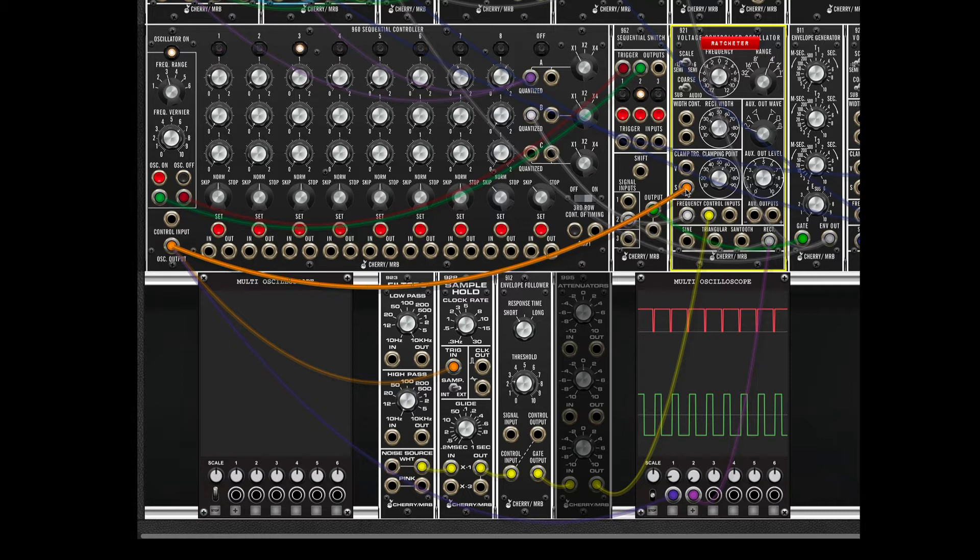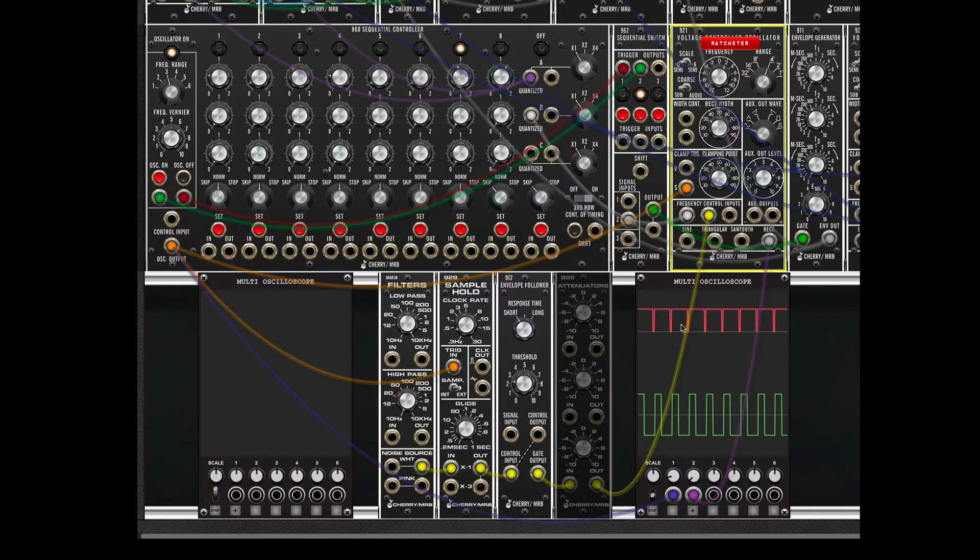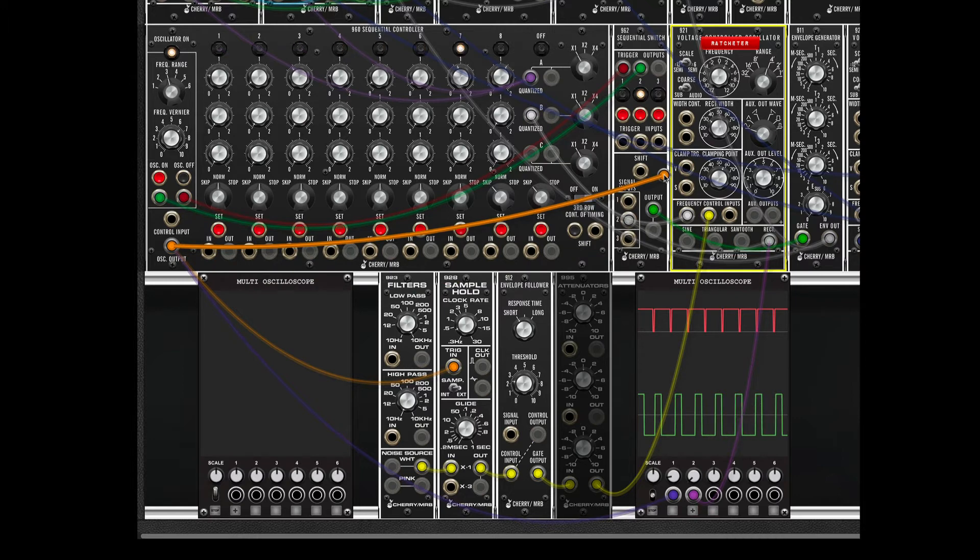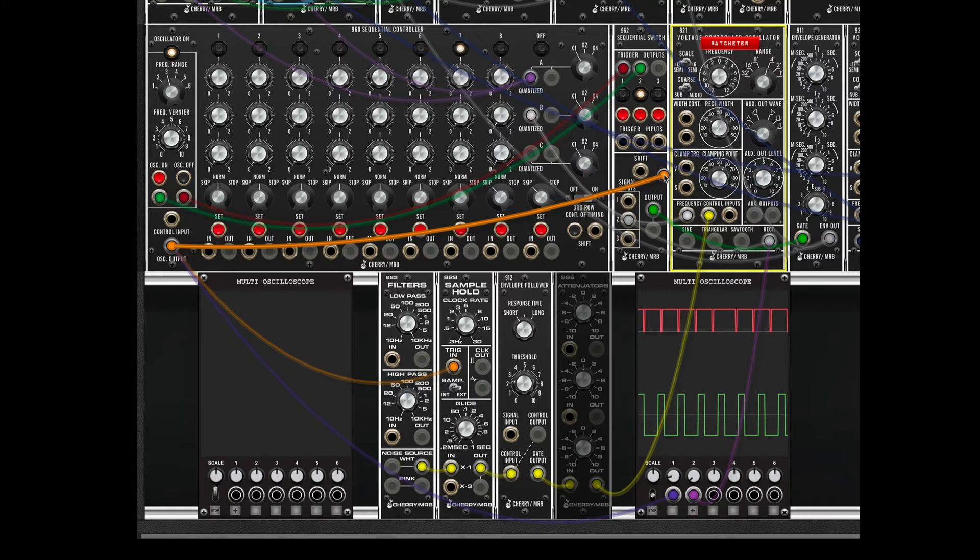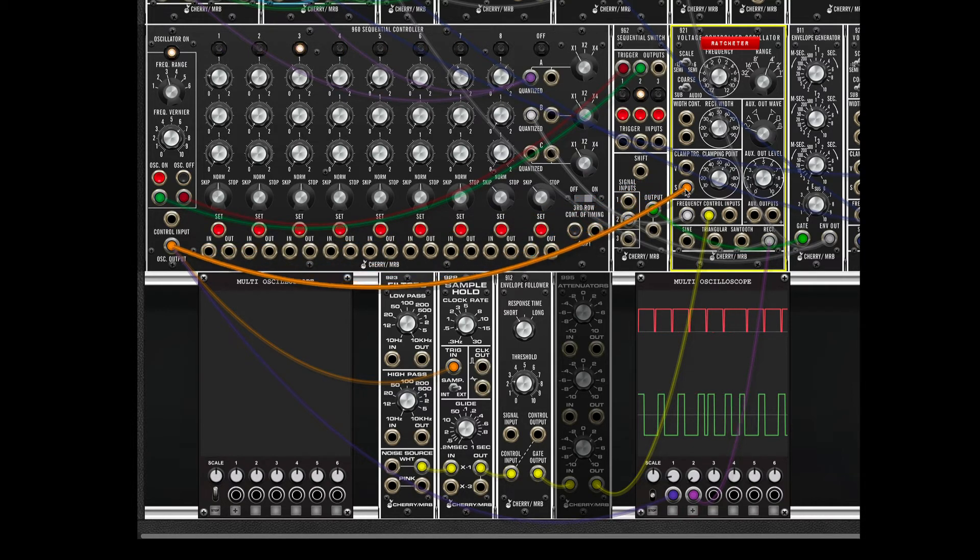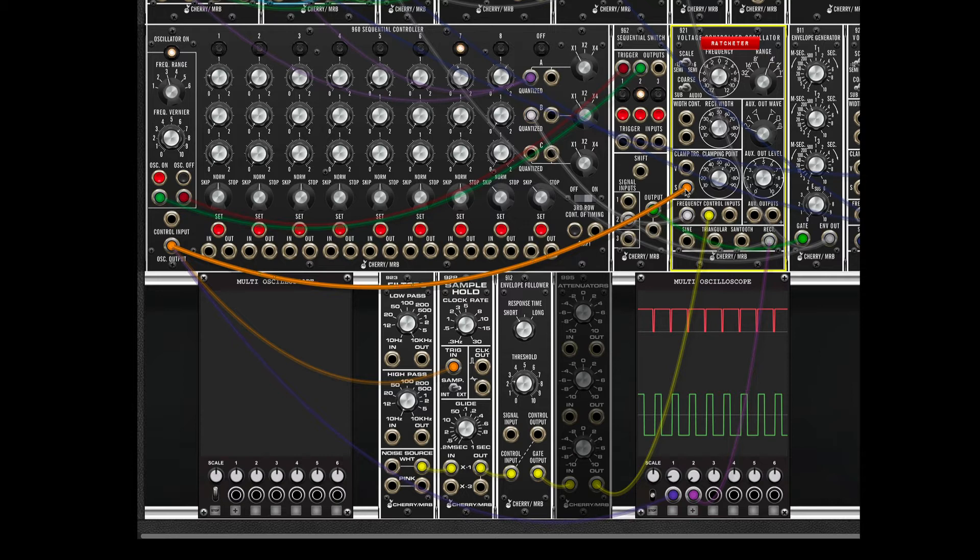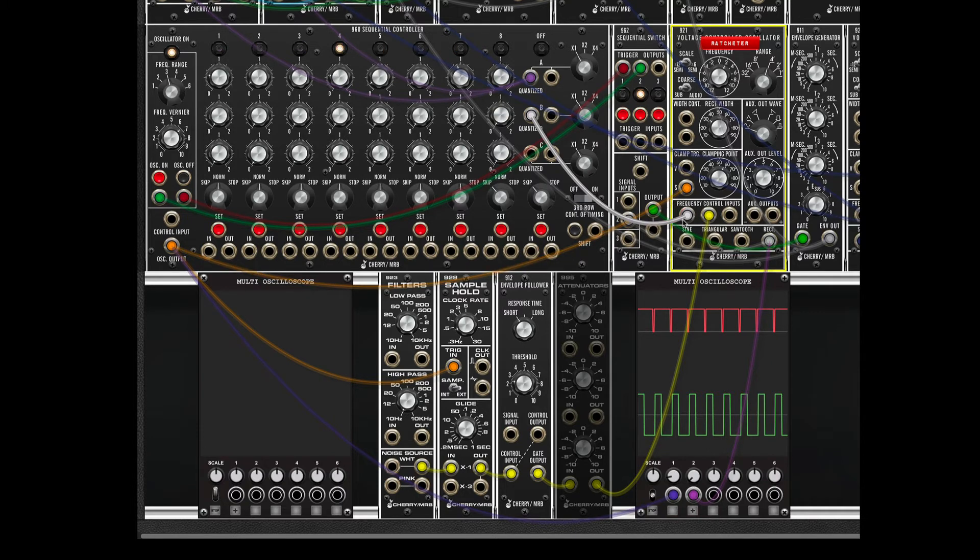One of the interesting things about doing this in the analog domain is that we have to do odd things to keep the timing right. That is the purpose of the clamping point trigger on the VCO, here. Otherwise known in the modern world as sync. There is no actual connection between the speed of the sequencer and the speed of the oscillator the way there might be in the digital world. So, we have to make that connection ourselves. So, here are the clocks coming out of the sequencer.